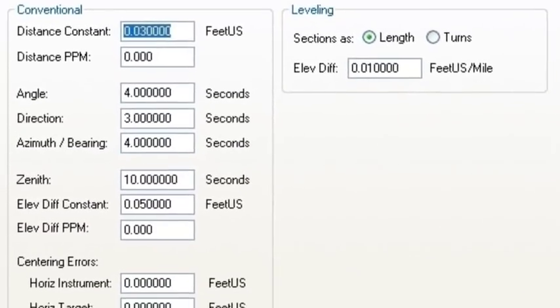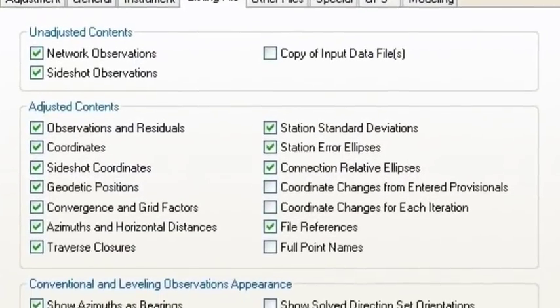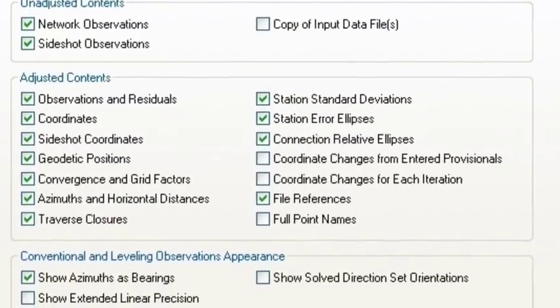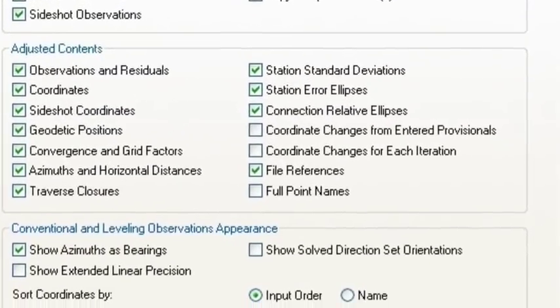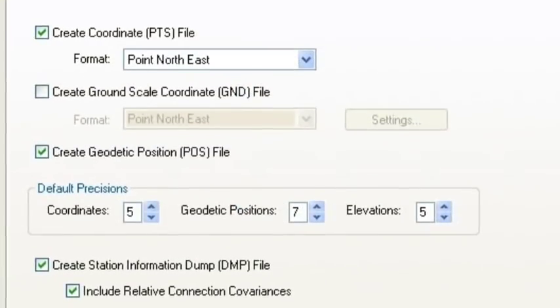We've got this project set up for state plane 83 coordinates and we've got a geoid model attached to it giving us 1988 elevations.